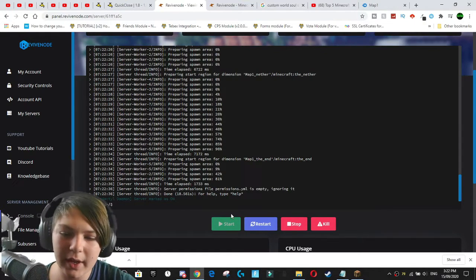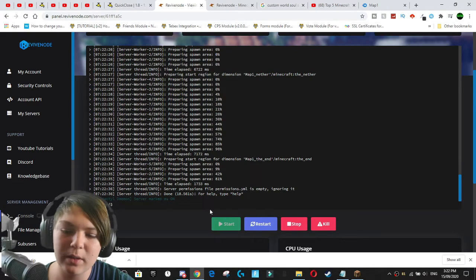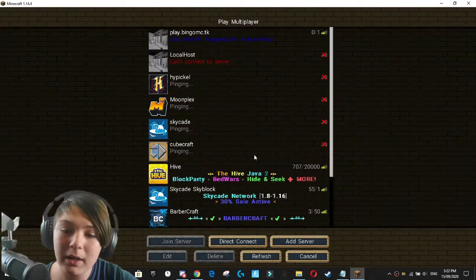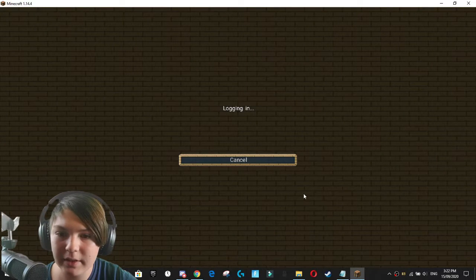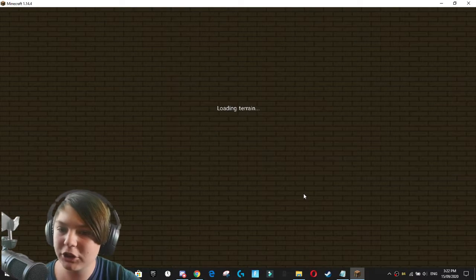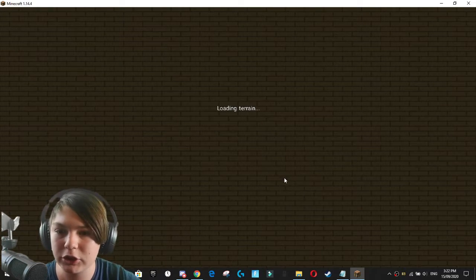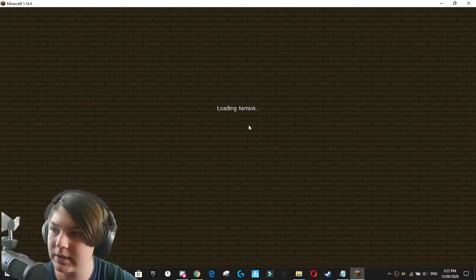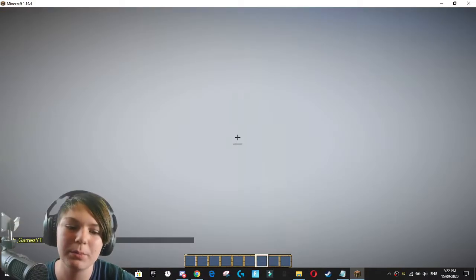Okie dokie. So our server, as you can see on the Pterodactyl Daemon, is now marked as on. So if we quickly direct connect to it, we should have our new world, which hopefully the spawn point is at the spawn point.